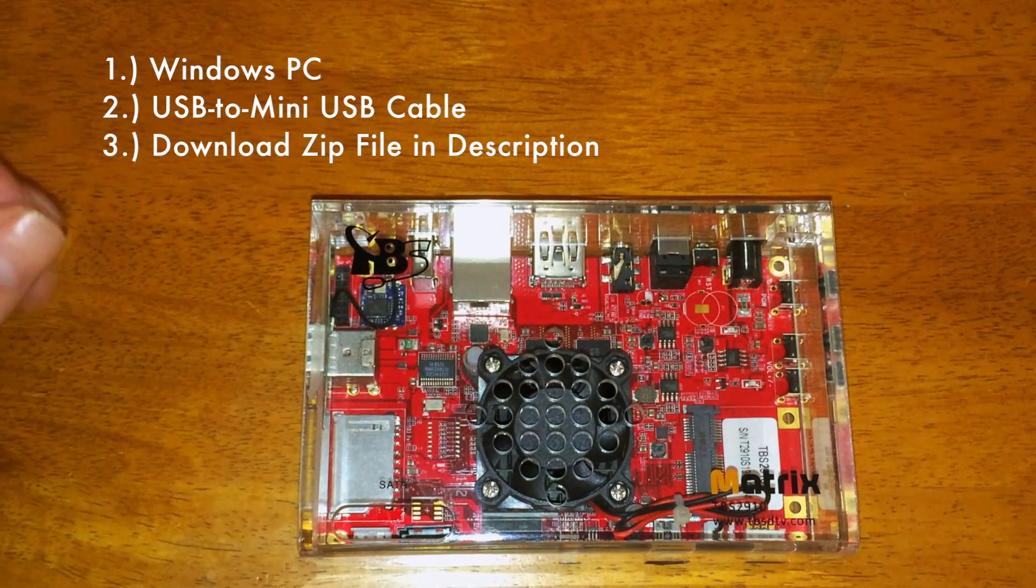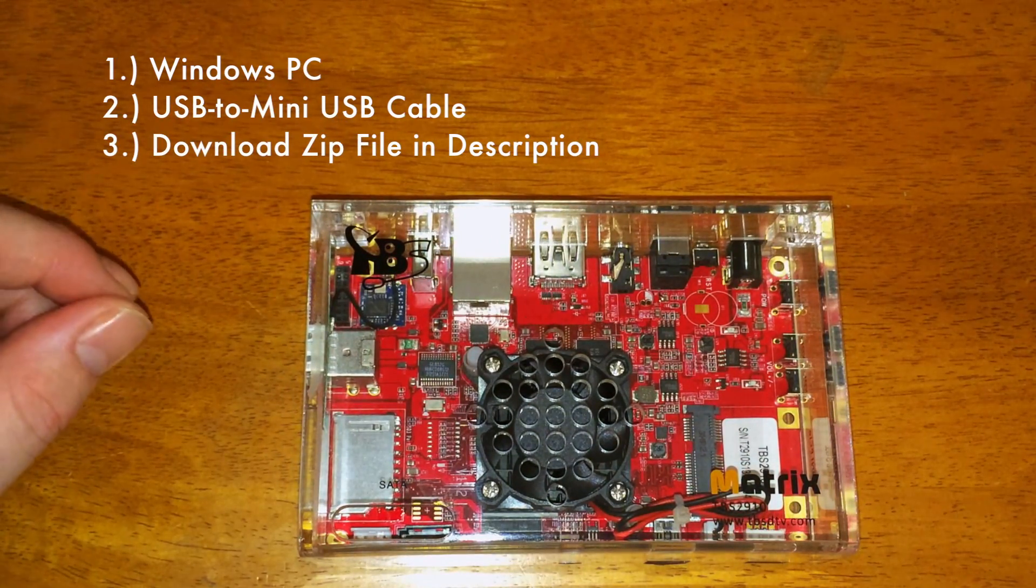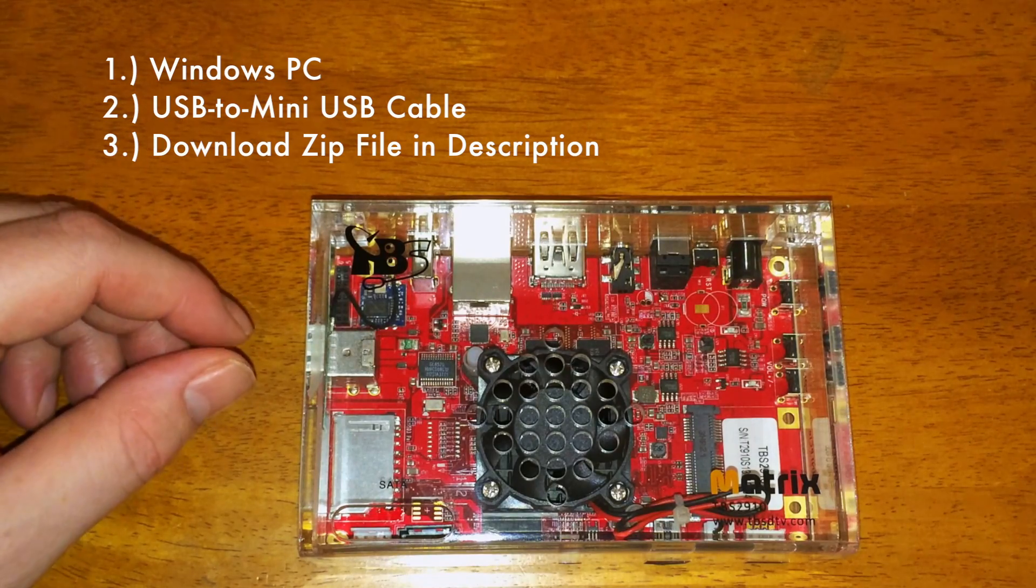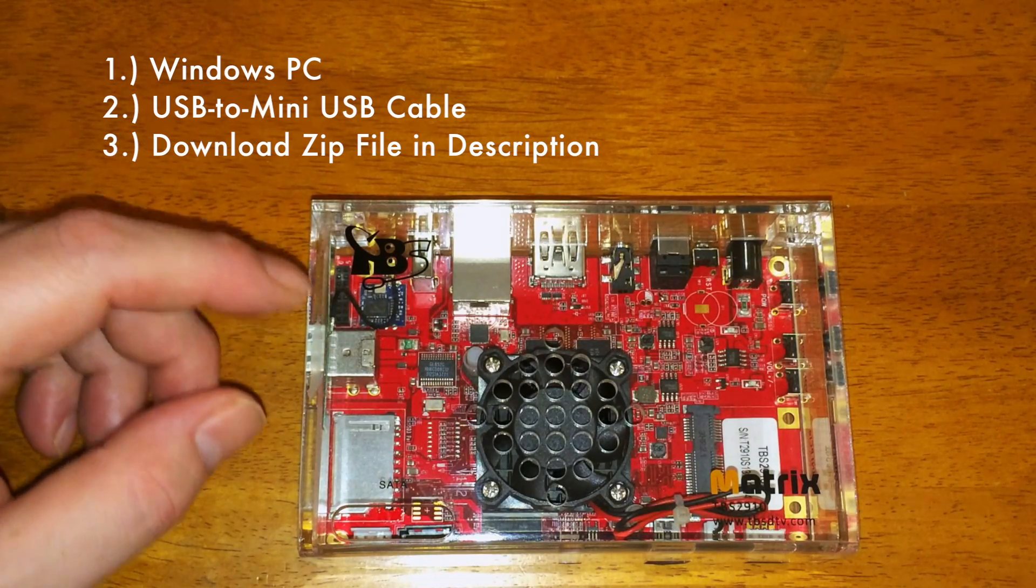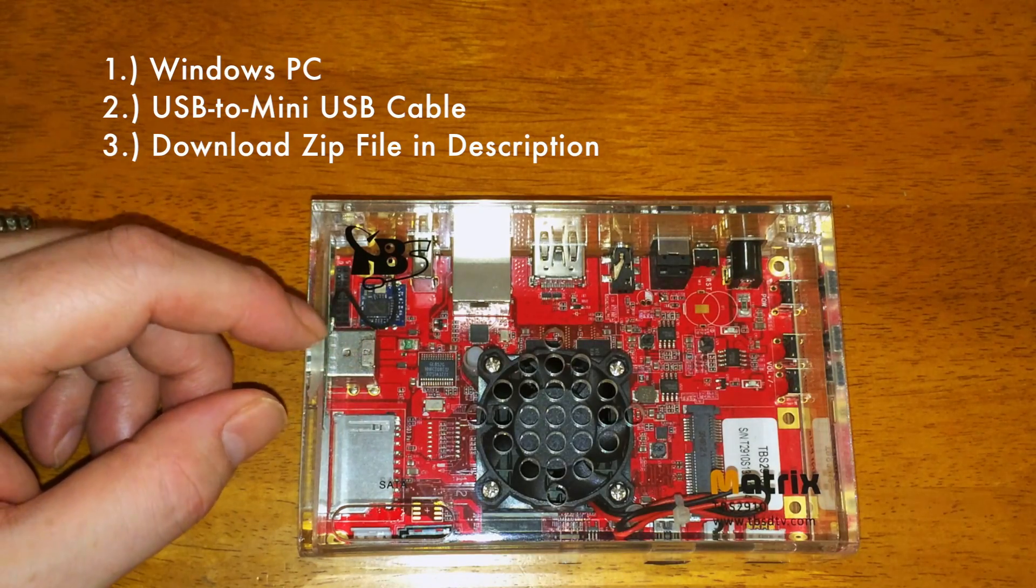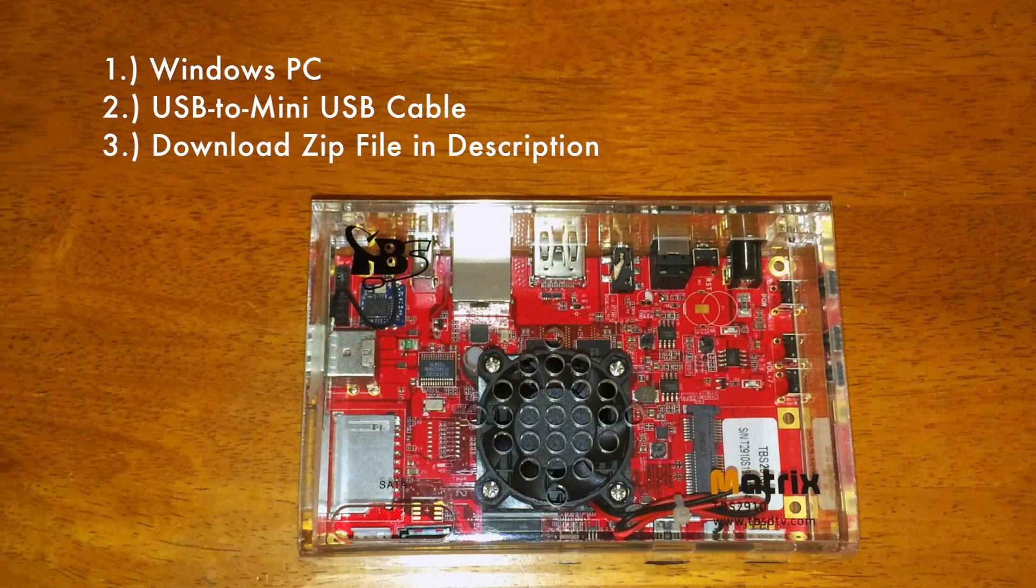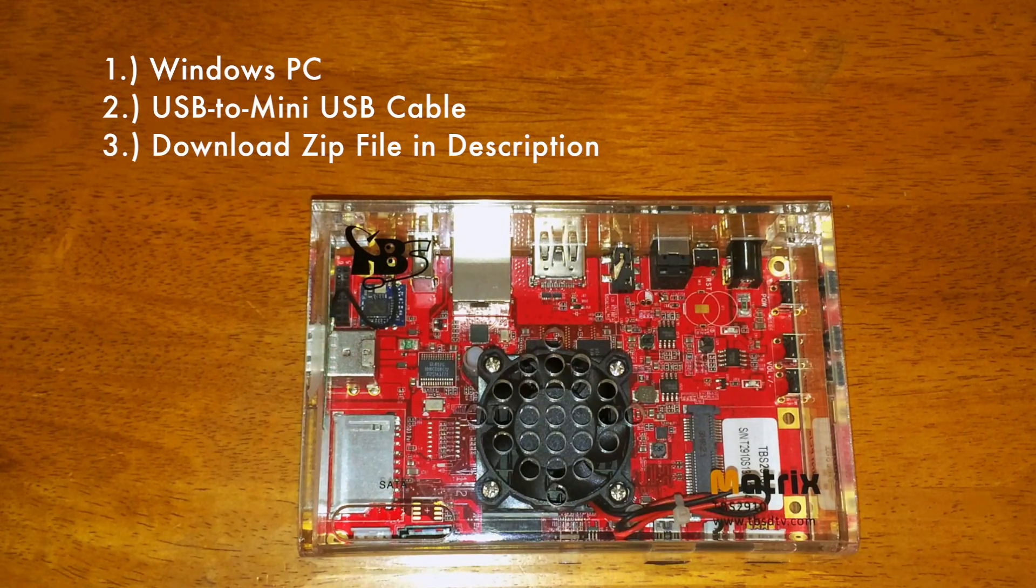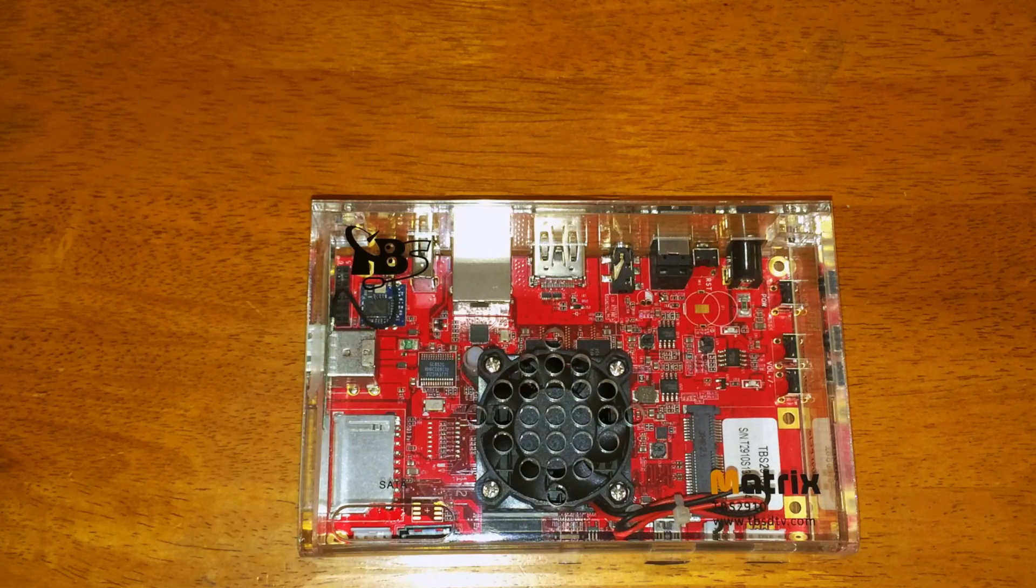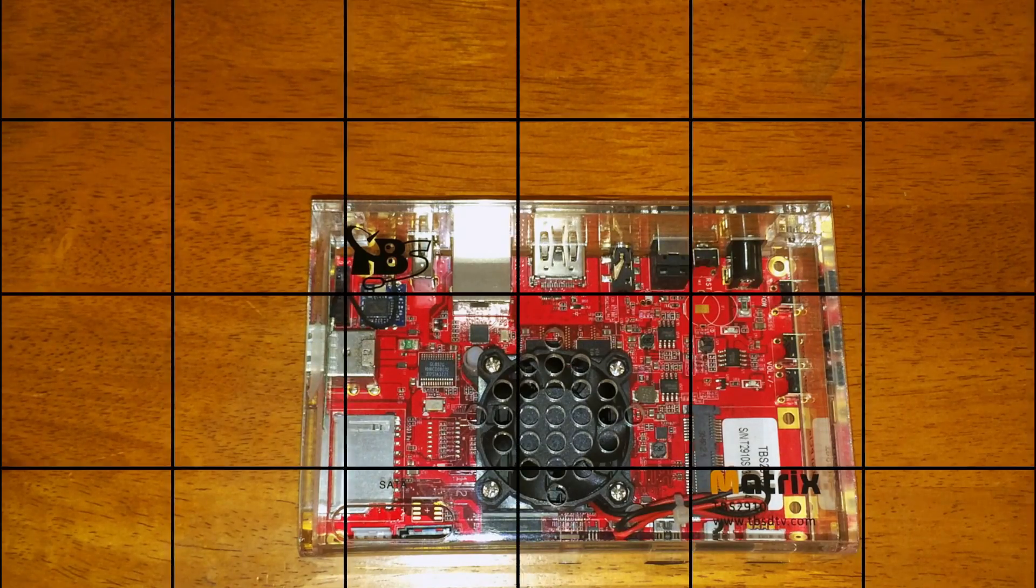I'll also put links in the description so that you can download the Android OS 4.2.2 for this device as well as the Ubuntu version of the software. You can choose whichever you'd like to install but both are installed the exact same way, so it's all up to you which one you choose.